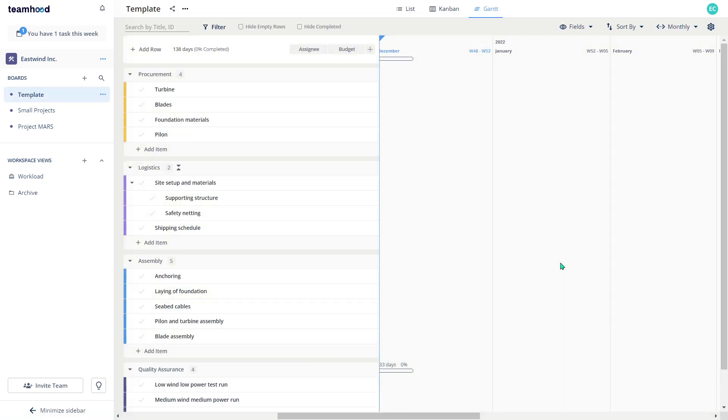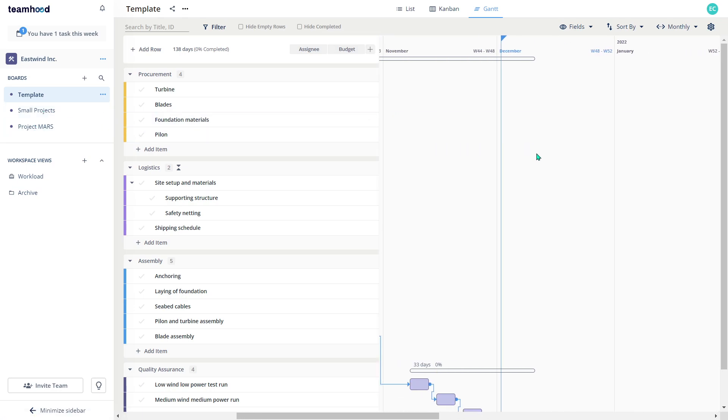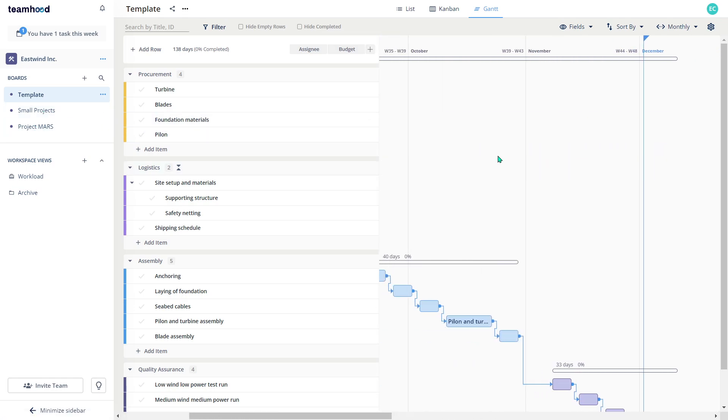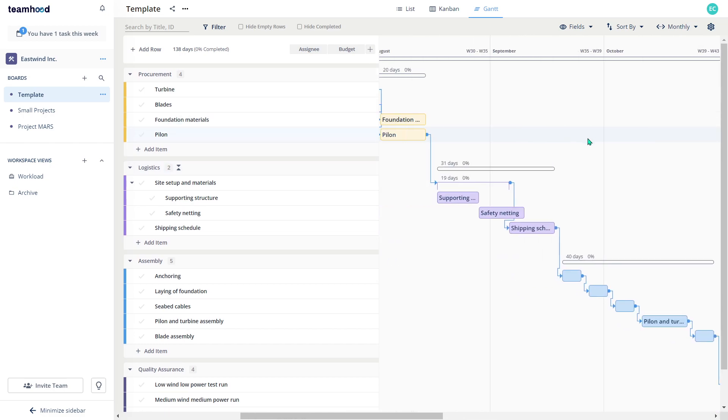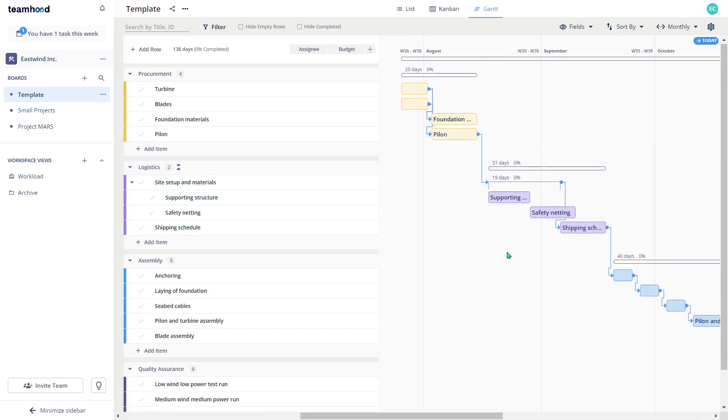Now, when I open my workspace, I get presented with a list of boards on the left side menu. In this case, my company called Eastwind Incorporated has three boards: one called Template, Small Projects, and the last one called Project Mars. Now, in this case, each board is like a separate project for me. And this is what we usually recommend, because a regular-sized project, which takes from 6 to 24 months and involves up to 20 people, fits very nicely into a single board.